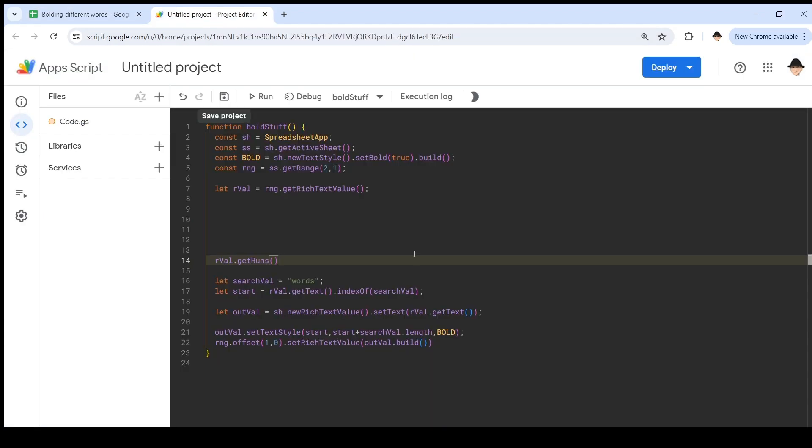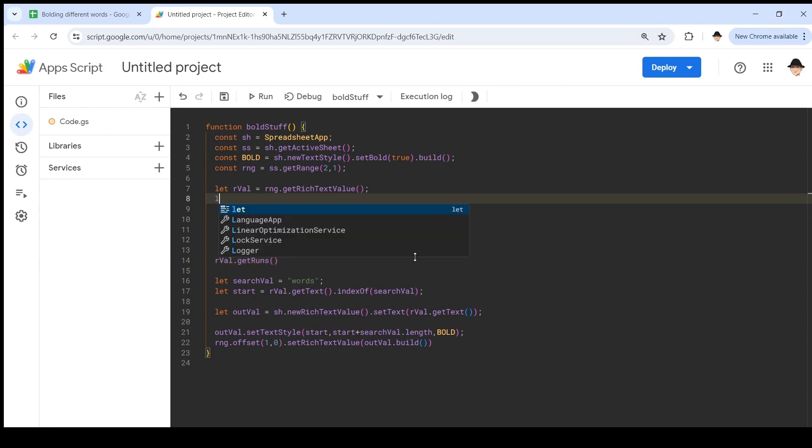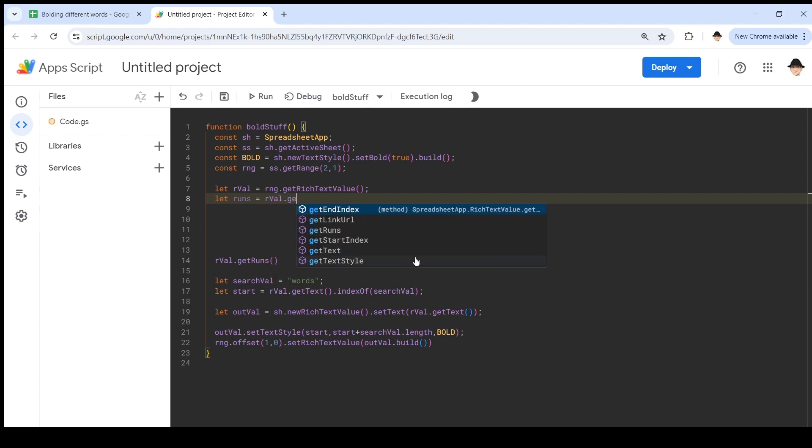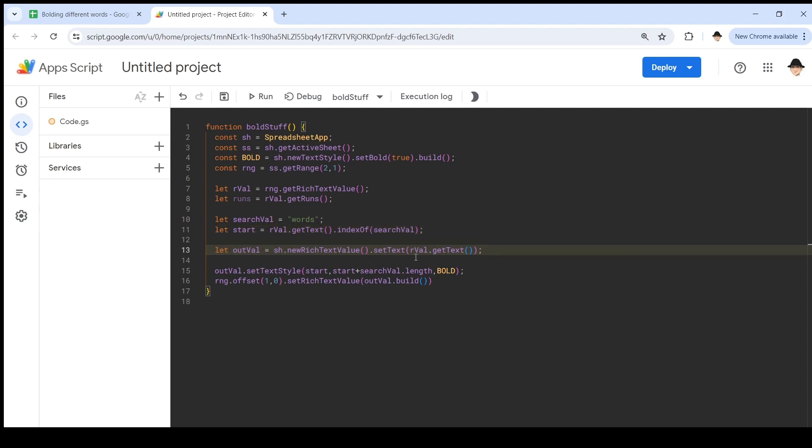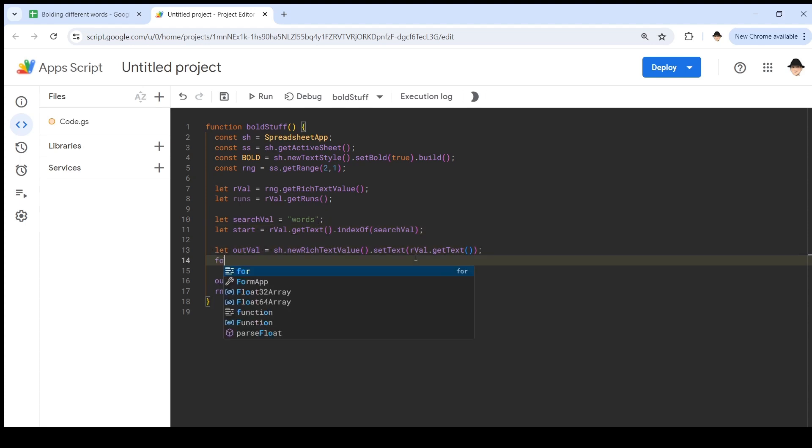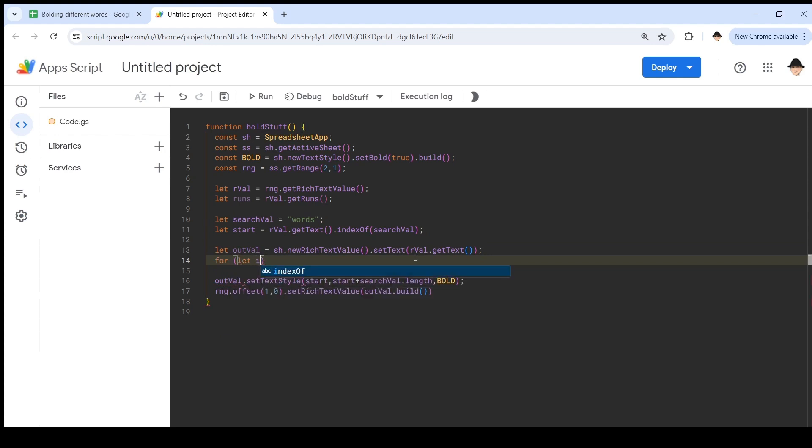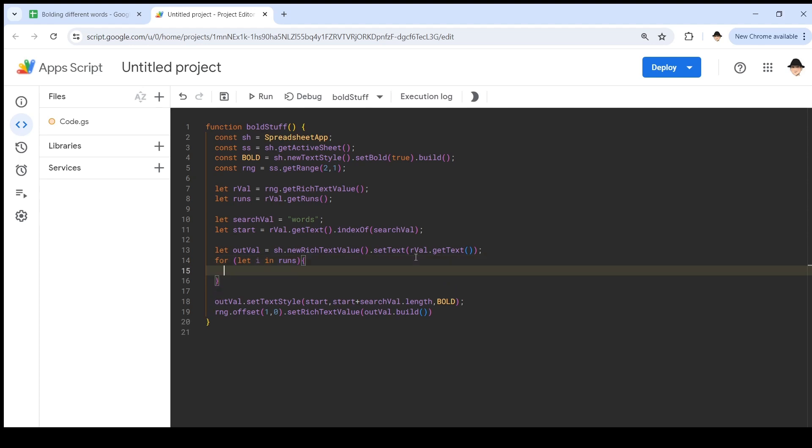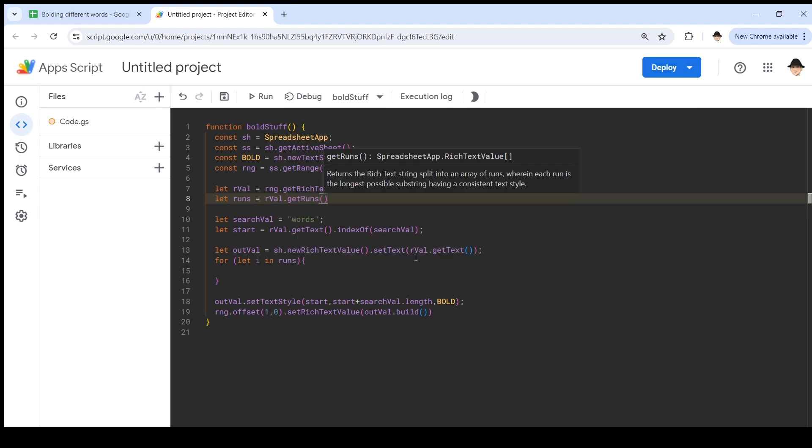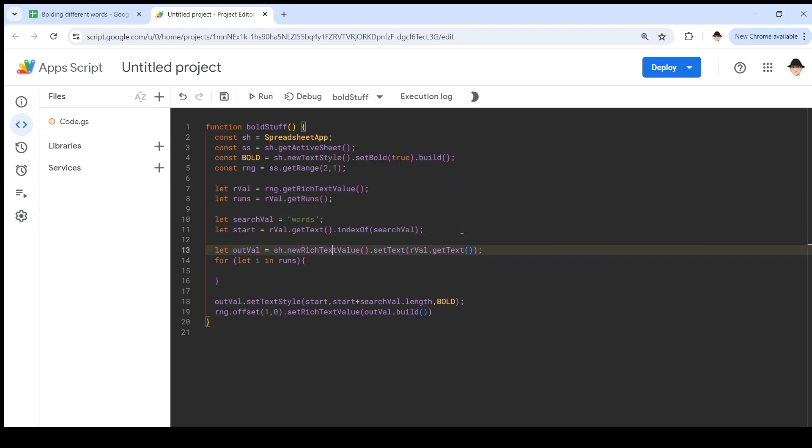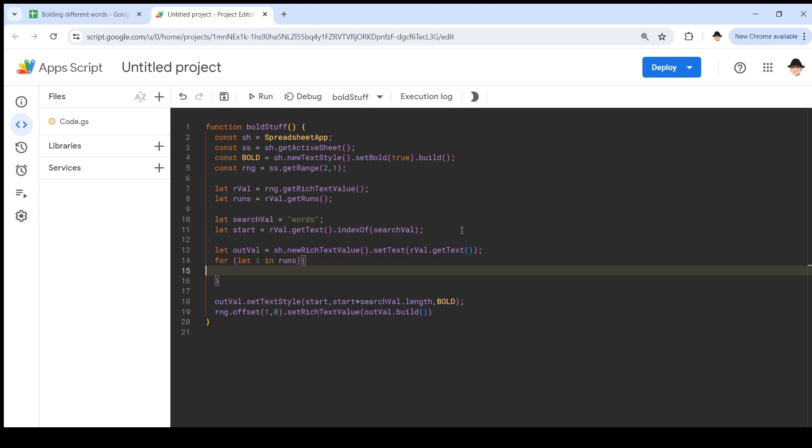Let's do let runs equal rval.getRuns. Everything here is going to stay the same. We still need to get the search file from the start and declare a new variable. But when this changes is here. For let i in runs. So, for each of the substrings, it returns an array. We're going to use that array and loop through each element in that array. And in each element of that array, I want to apply that styling for that piece of text into our new value.